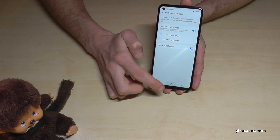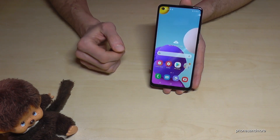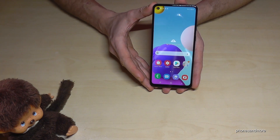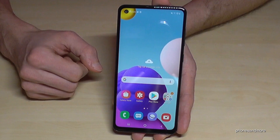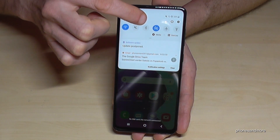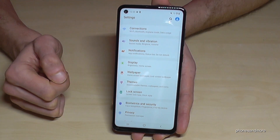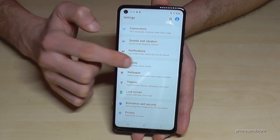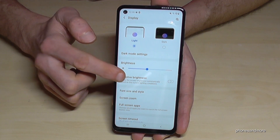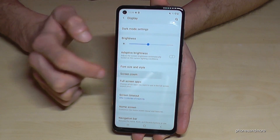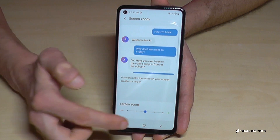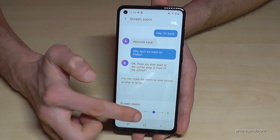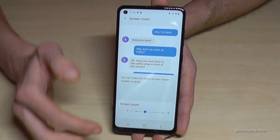The next feature is Screen Zoom. The phone has a large screen and you can zoom in to make everything a bit bigger, including the letters. Scroll down and go to the Settings symbol, then go to Display, and here you'll find Screen Zoom. You can zoom in and make the written words bigger as well. It's a nice way to really use the big screen.